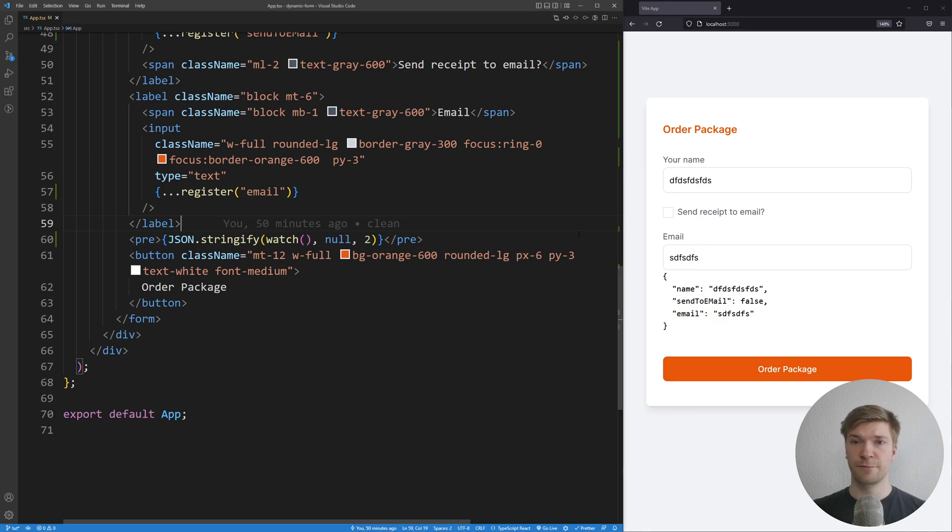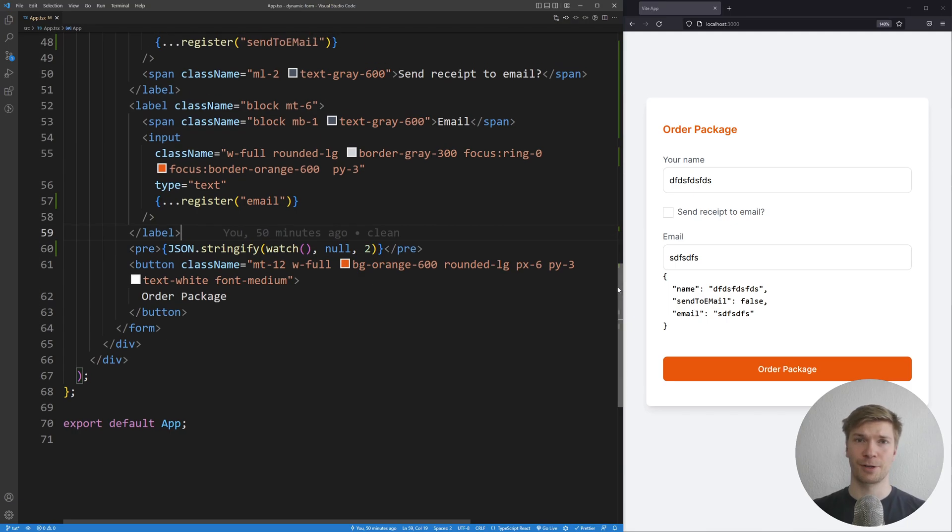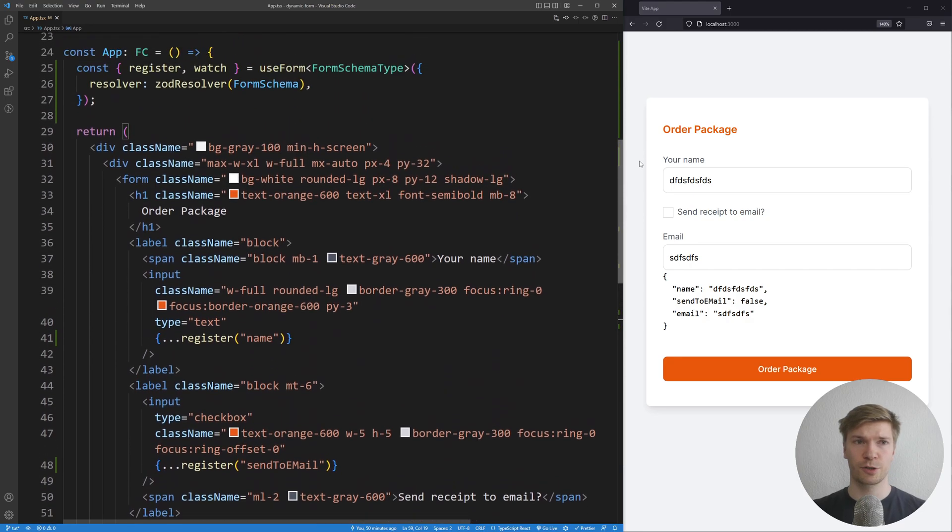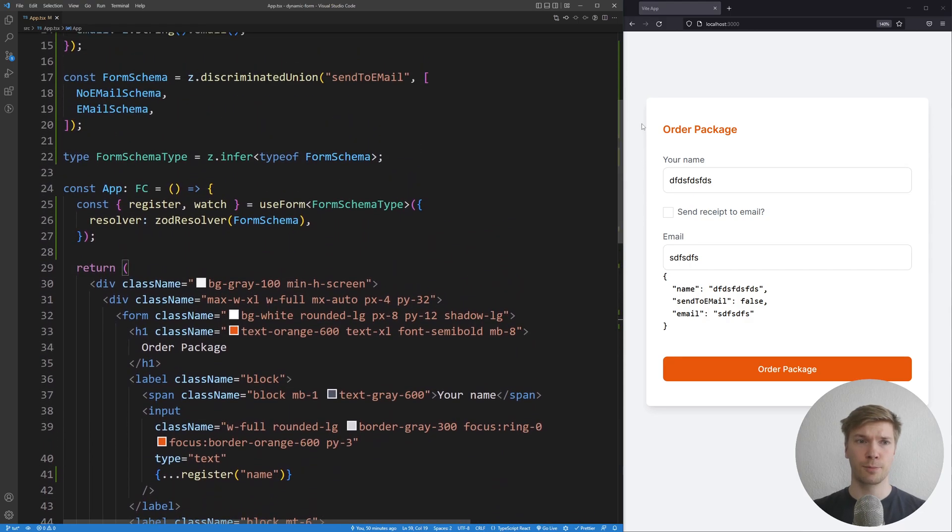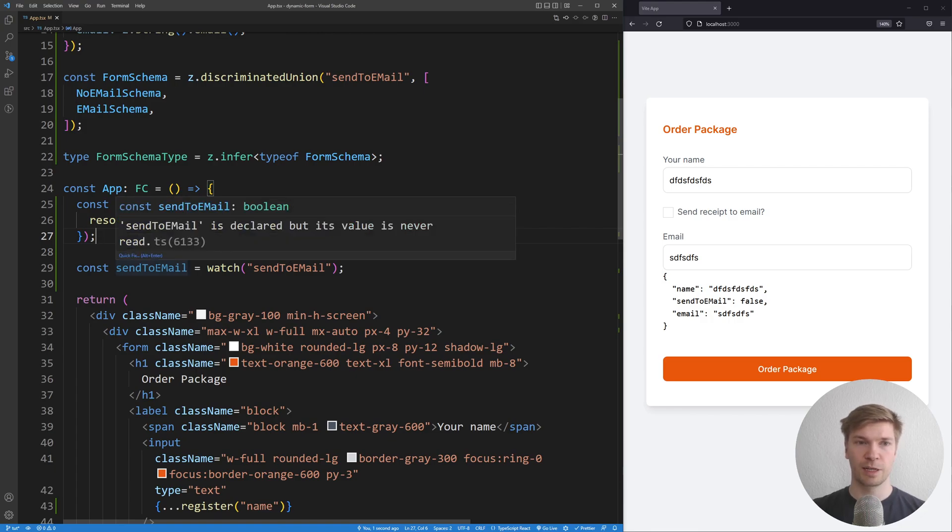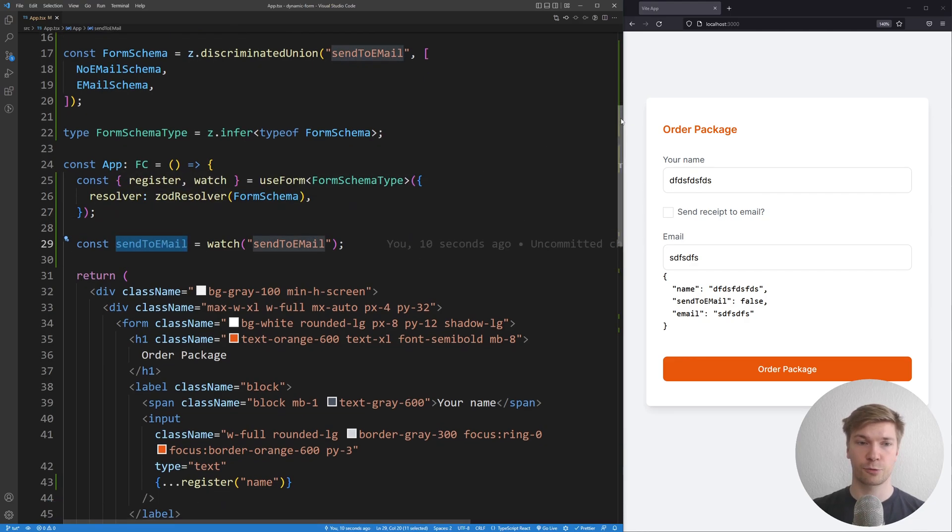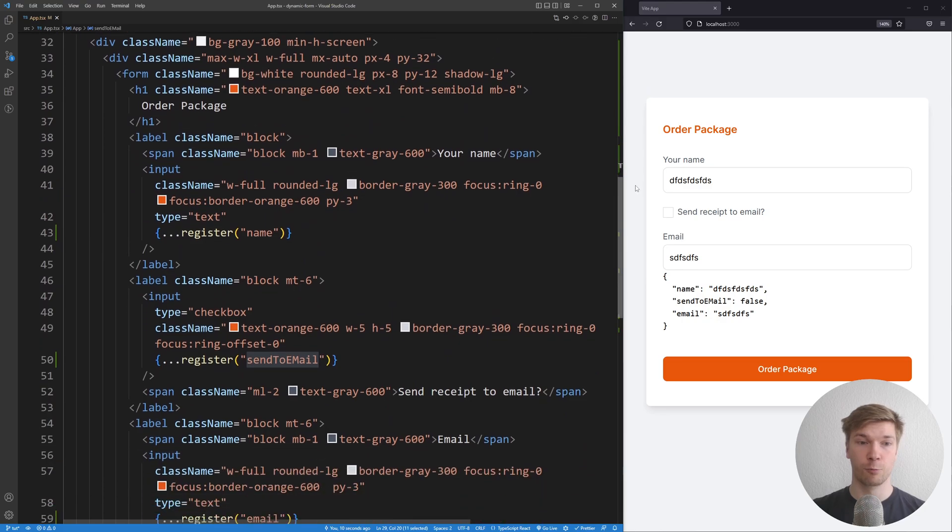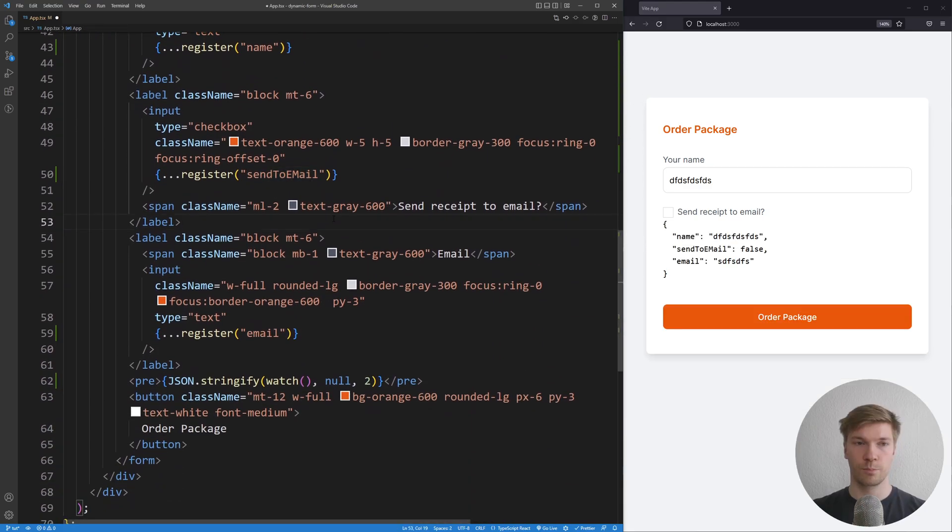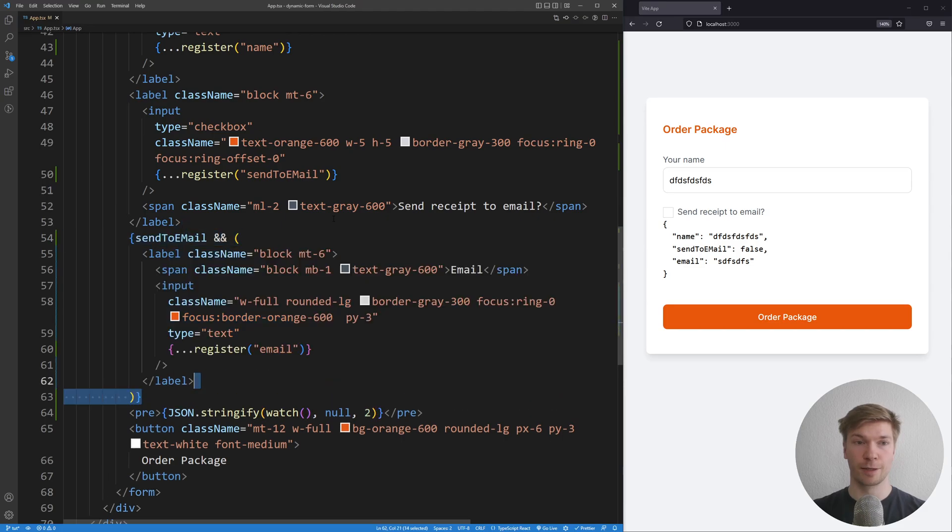To check if the checkbox is checked, we need to watch its value. And we're gonna use the watch function for that one too. So I'm gonna scroll back up top. And we're gonna use the watch to watch only the field sent to email. And we can see that the value is going to be boolean. I'm going to copy this value and scroll down where we have our email input.